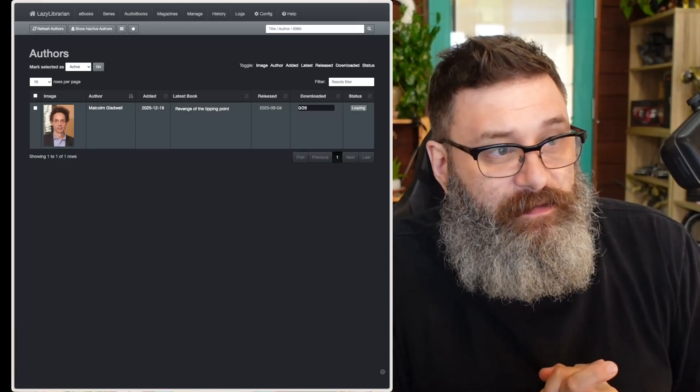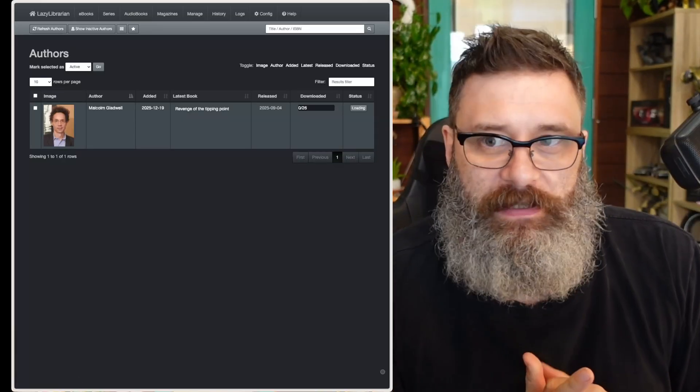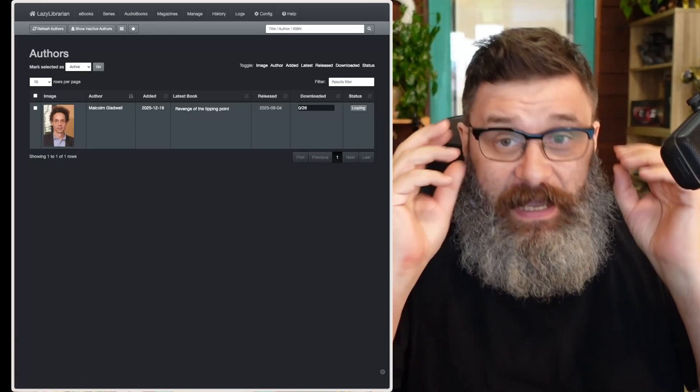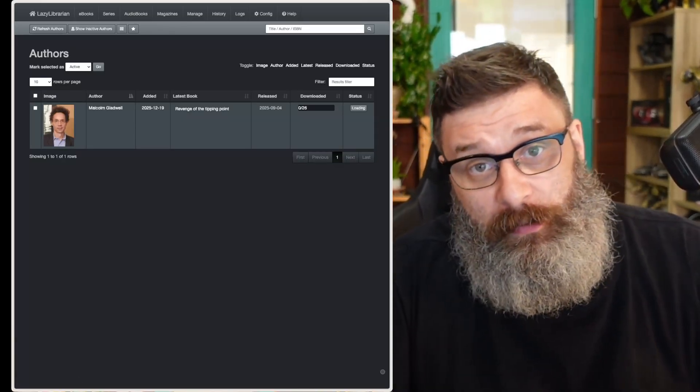Lazy librarian. Takes a little bit of playing around, but easy to use. And now you can have all of the ebooks and audiobooks you want.